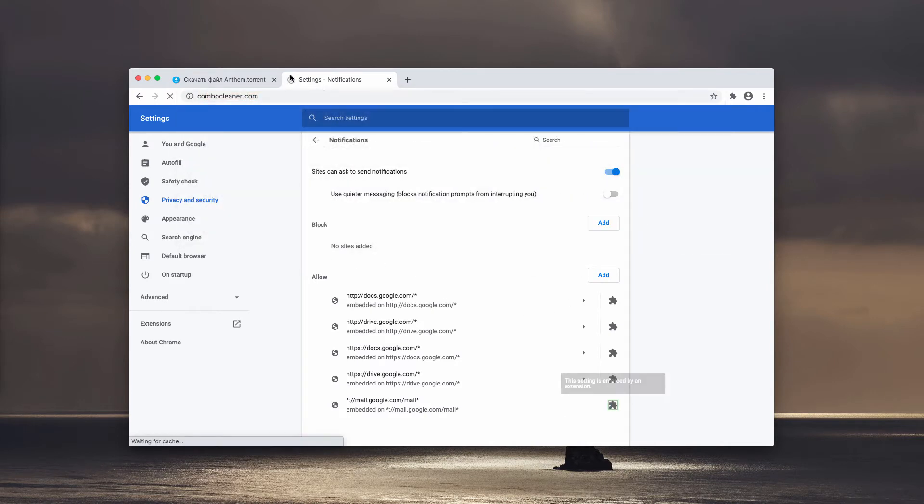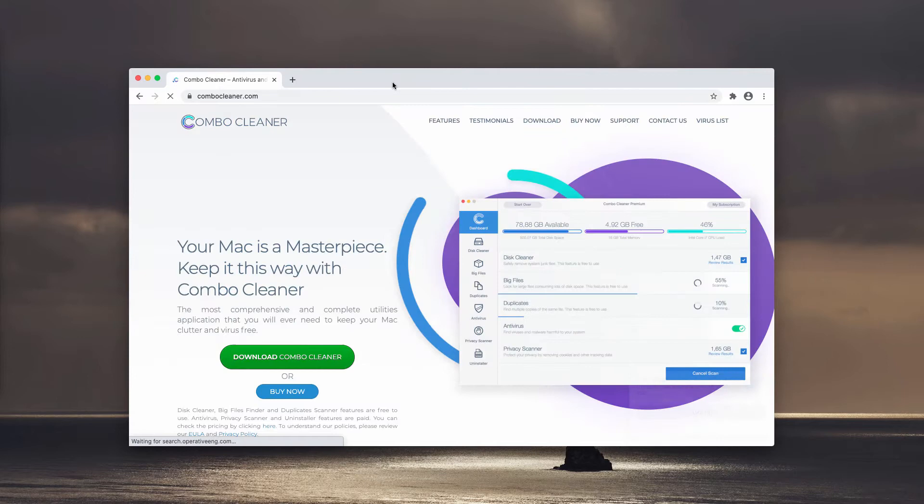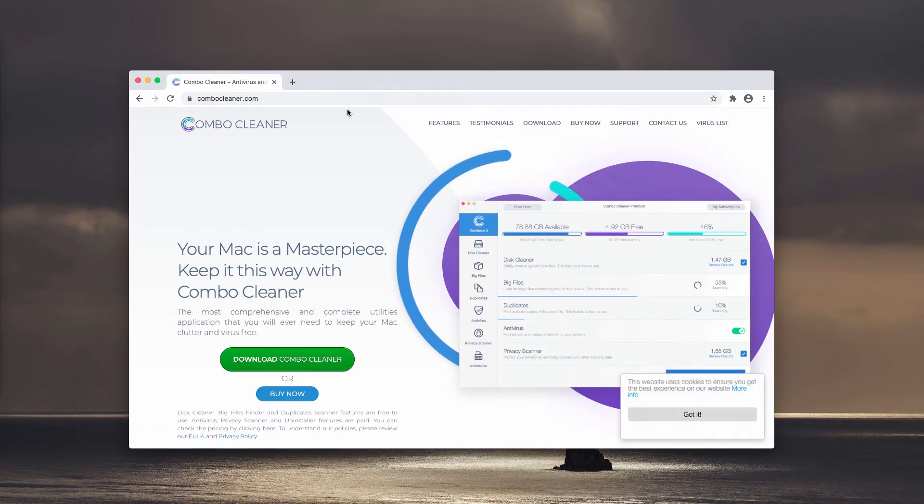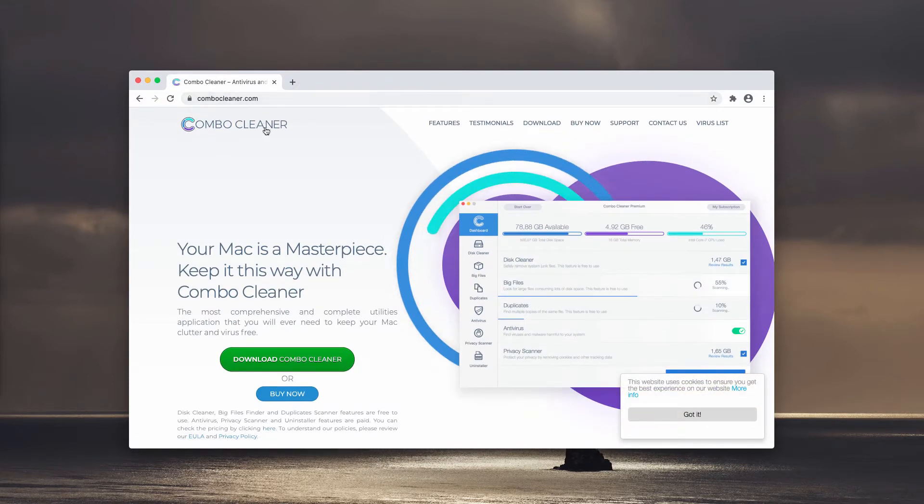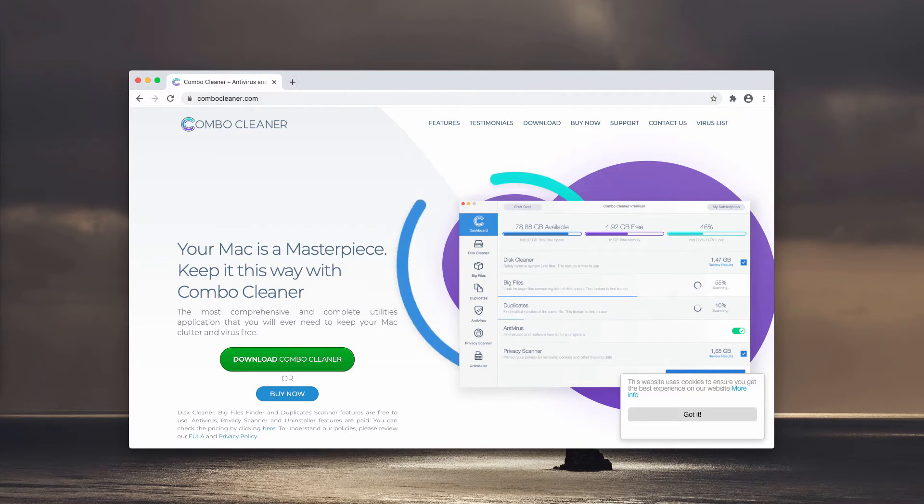Also, I recommend that you double-check your Mac and its safety with Combo Cleaner Antivirus. Get it on the page ComboCleaner.com.